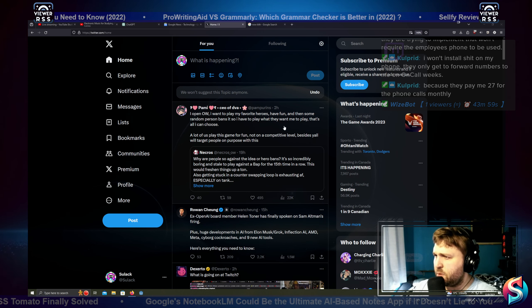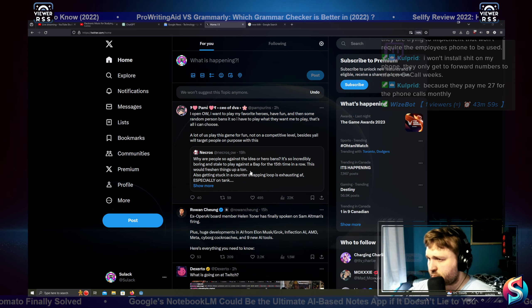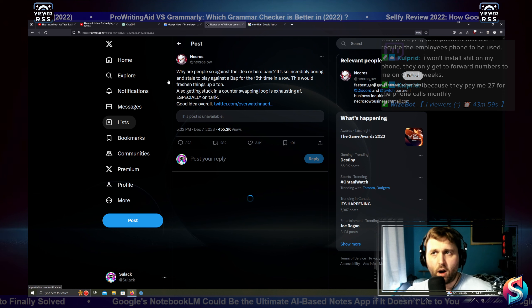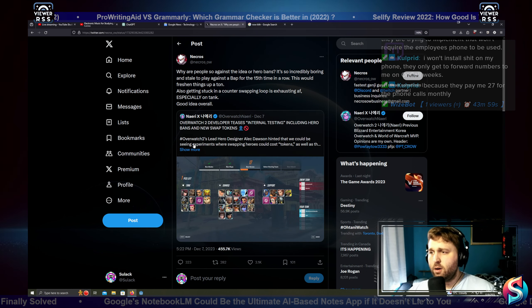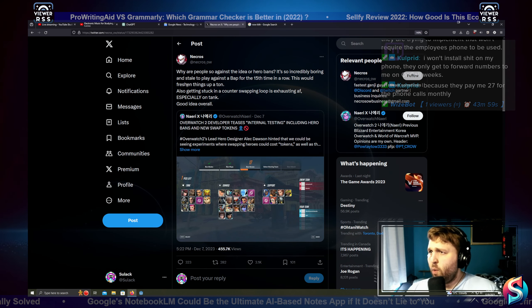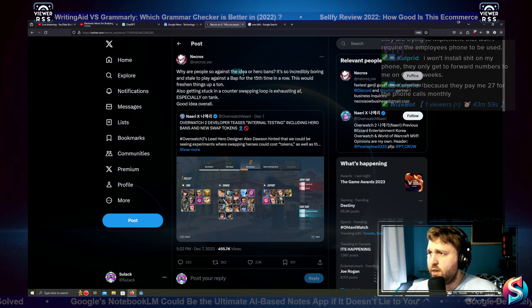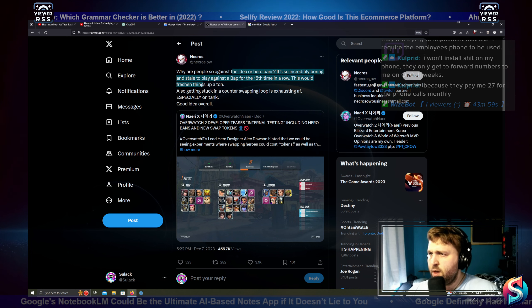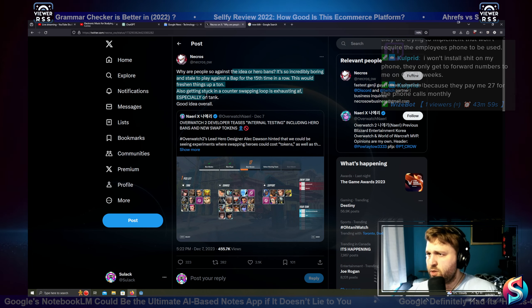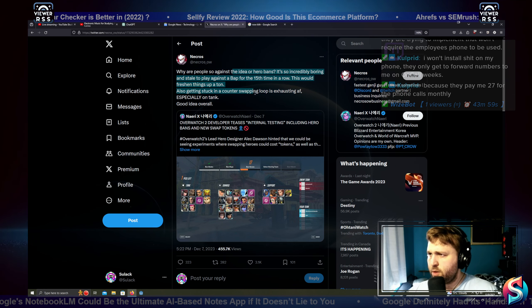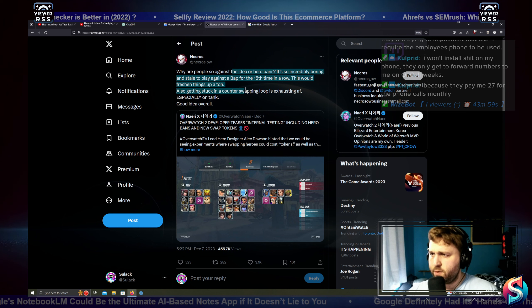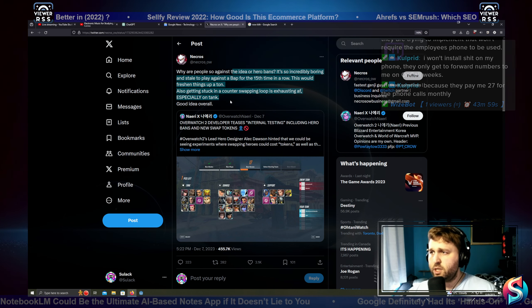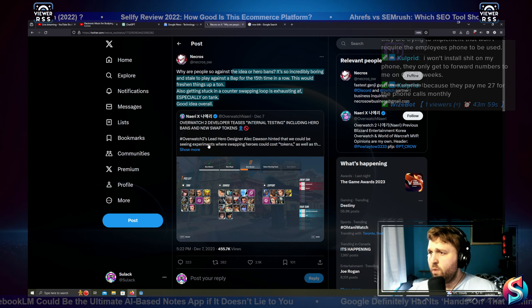In Open Overwatch, I want to play my best or my favorite heroes, have fun, and then some random person bans it so I have to play. Are people up in arms against hero bans? Why are people so against the idea of hero bans? Incredibly boring and stale to play against that for 15 times in a row. That would freshen things up a ton. Also, getting stuck in a corner or counter-swapping loops is exhausting as fuck, especially on tank.